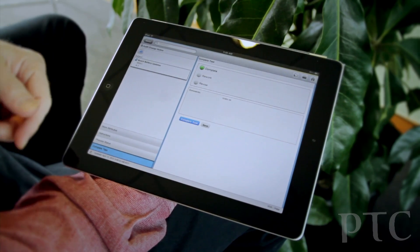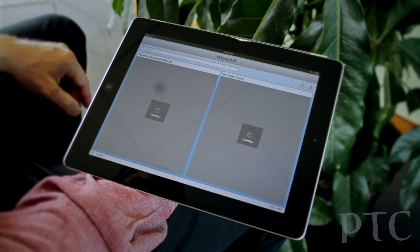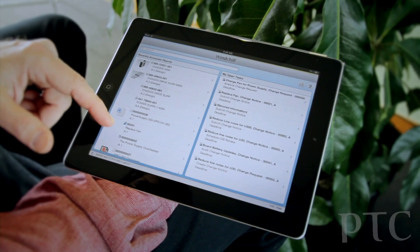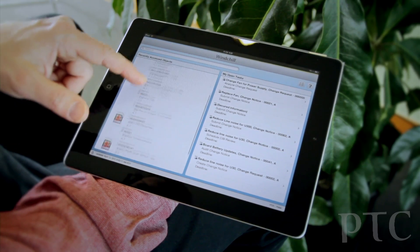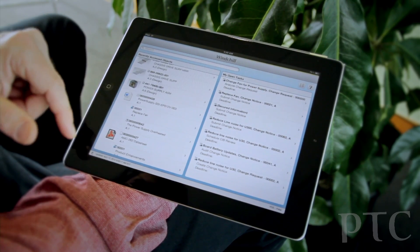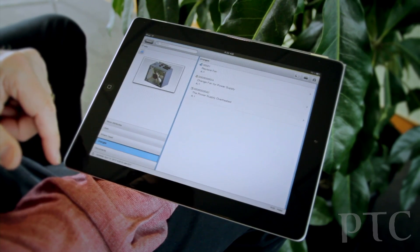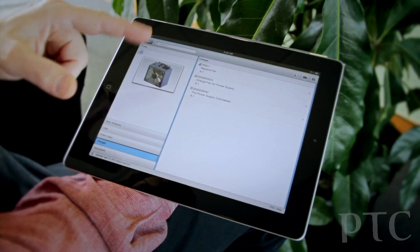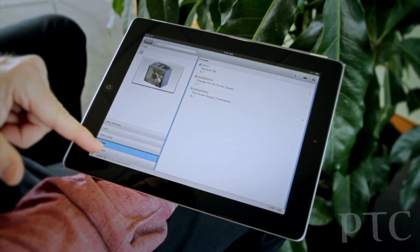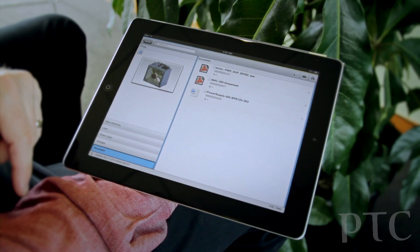Let's just take a look at another object. This is a fan assembly, just to show you a little more capabilities. Another thing you can have, in addition to where it's used, you can also have any documents associated with it.